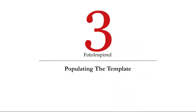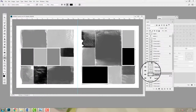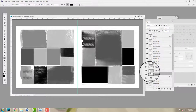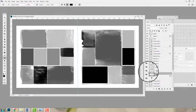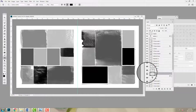Step 3: Populating the template. Hi there, Anna here from Anna Aspnes Designs. Welcome back to the second part of the Artsy Digital Pocket Scrapbooking series, the photo inspired approach. In the last video I walked you through my photo sorting and organizing process and then showed you how to use the photo inspired template and put it into a double page format.